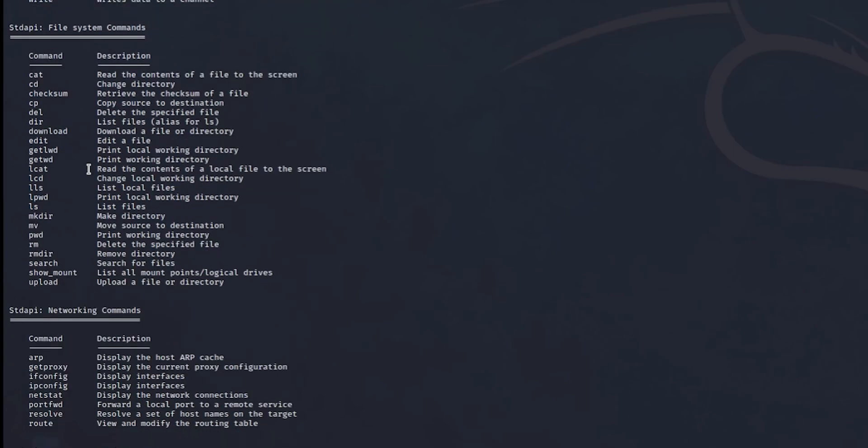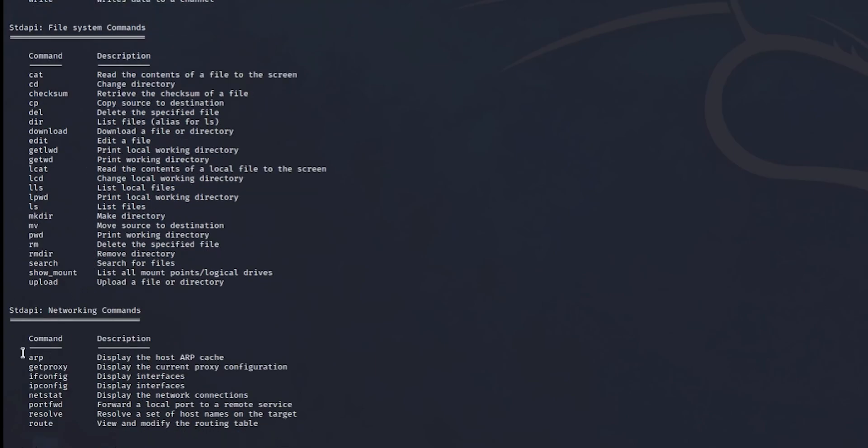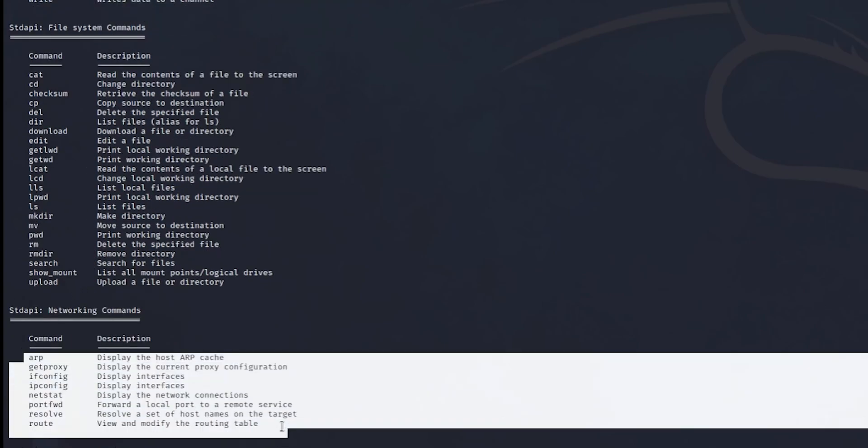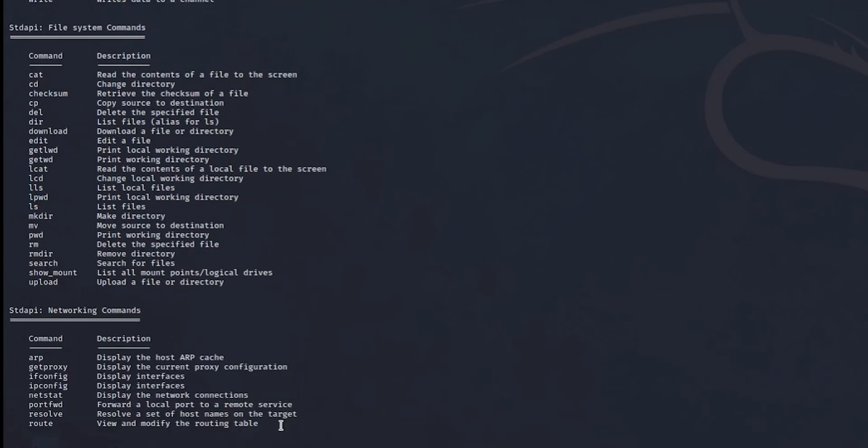So networking commands, this is basically if you want to exploit further. If you want to exploit further devices or get information about a specific device, for example, you can run netstat and you can see some servers. For example, if this server is connected to a server, it will have an IP address and you can exploit further to the server and then take over the network.